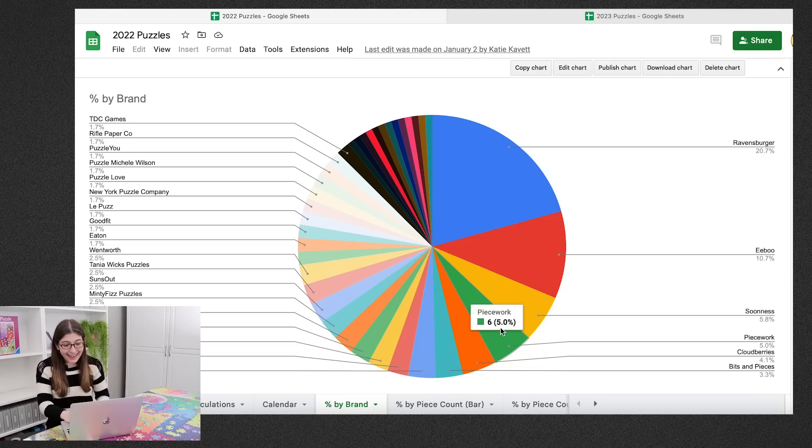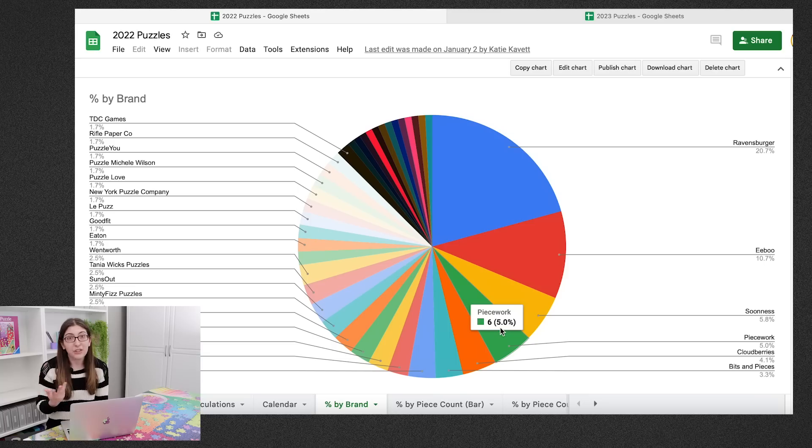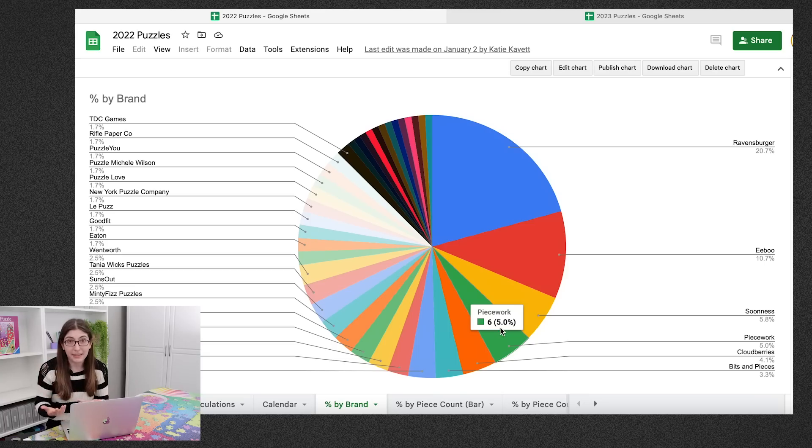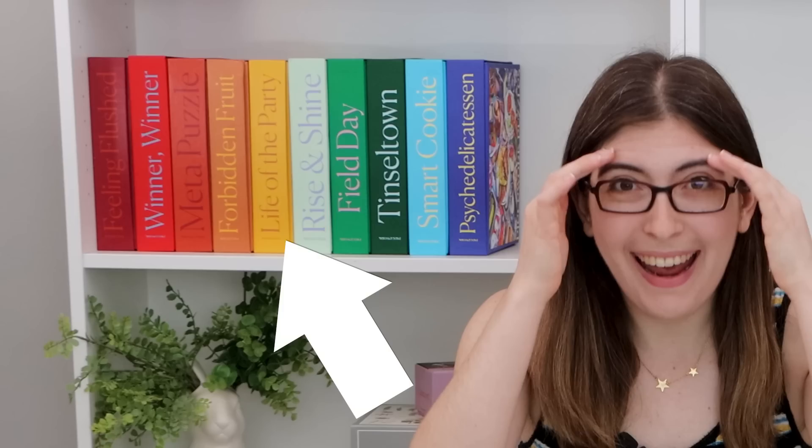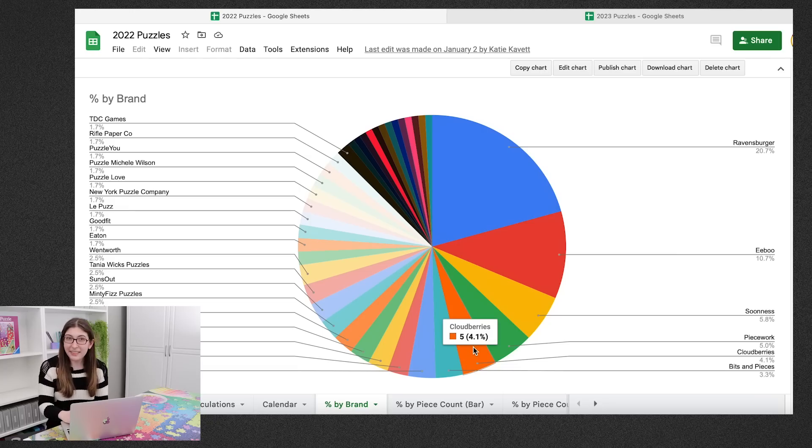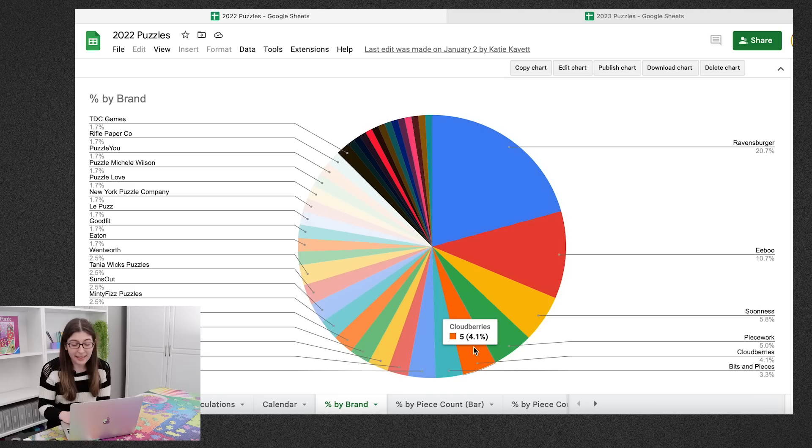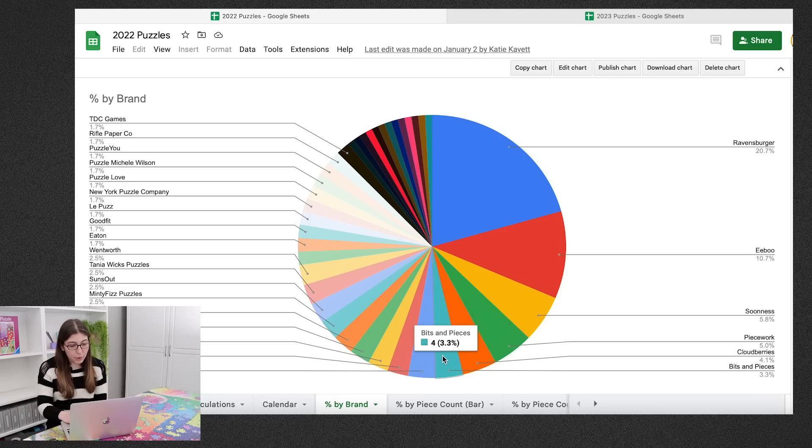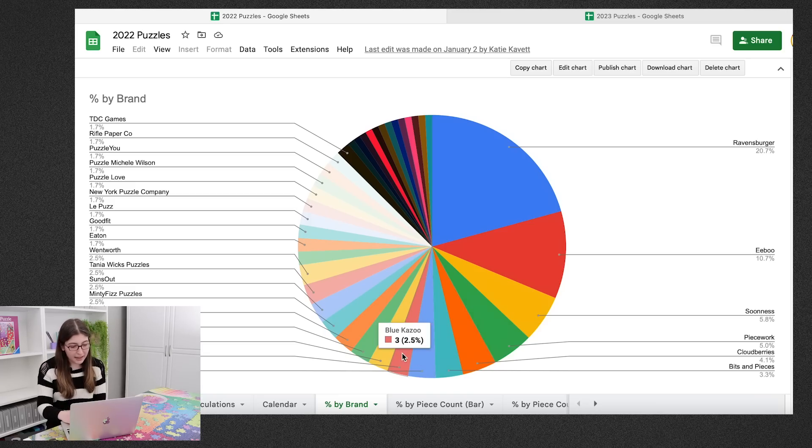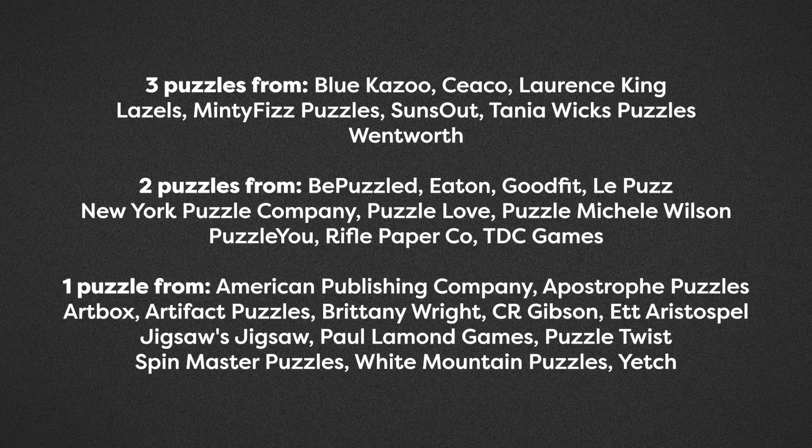After that I did six piecework puzzles. Again they're super generous, they've sent me so many puzzles. And they're the ones who I used to have their boxes featured in the background of like every single one of my videos last year. Then I did five from Cloudberries, which actually seems kind of low. Cloudberries didn't send me that many puzzles last year. Then we have four from Bits and Pieces, four from Springbok, and then a handful of different companies I did one, two, or three from.